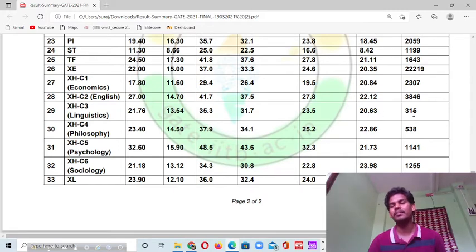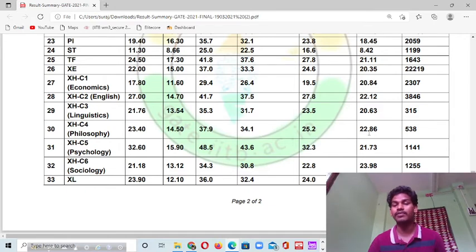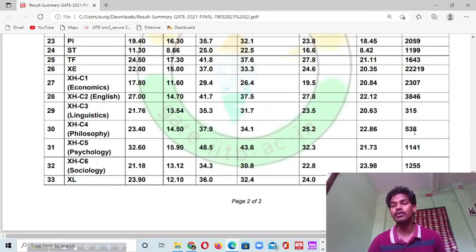The number of candidates for this subject was very less. The cut-off marks were 37, 34, and 25 for different category candidates. The percentage of qualifying candidates was around 22%, and the number of candidates who appeared was also less.